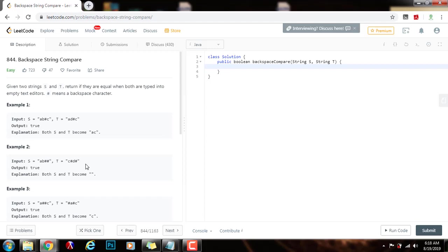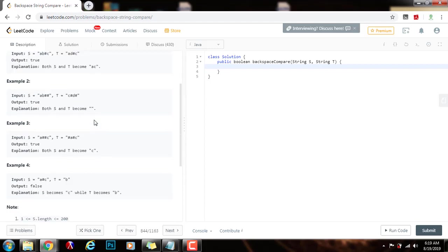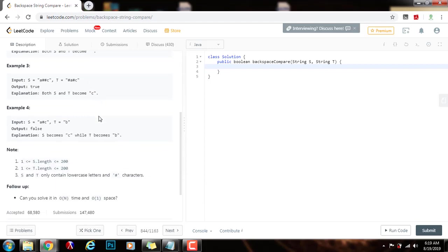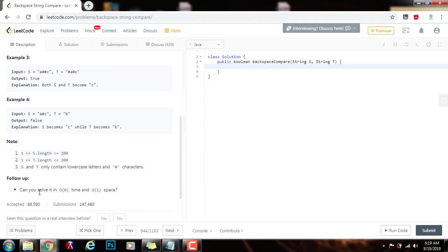So how can we solve this problem? There are several ways. In this video, I'm going to show you how to solve this problem using O(m + n) time complexity, where m is the length of s and n is the length of t, and O(m + n) space complexity. In the follow-up question — that's going to be the next video — I'll show you how to solve it in only O(1) space.